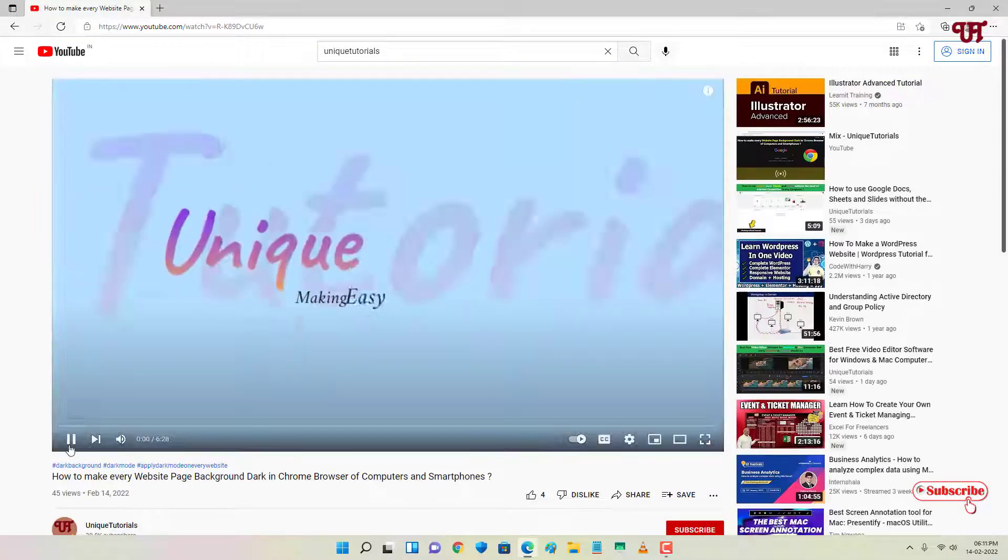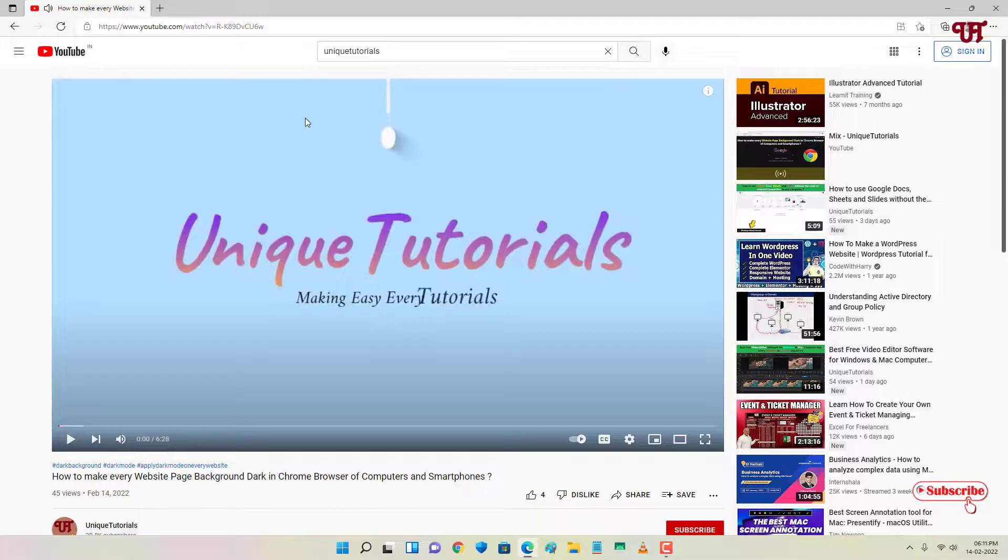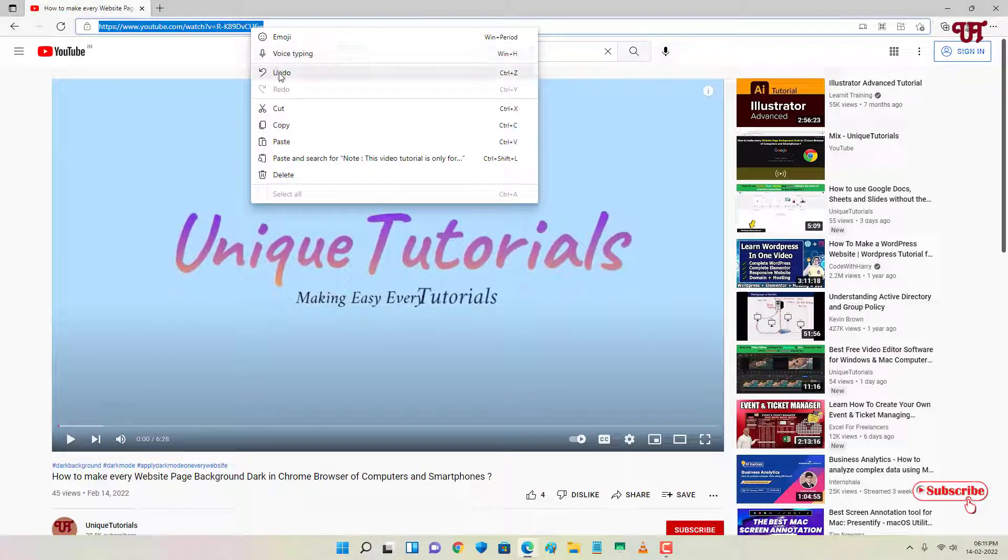I'll select this and click on it. I will not play it here in the web browser. What I'll do is copy this YouTube video link.